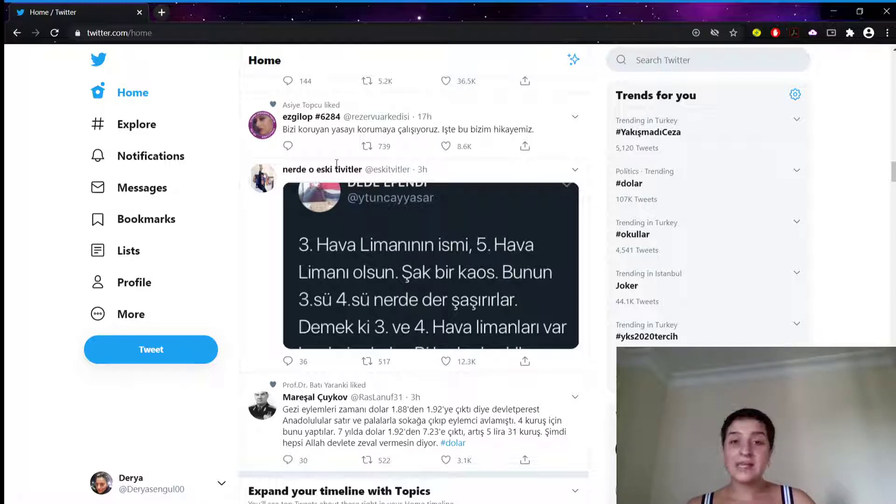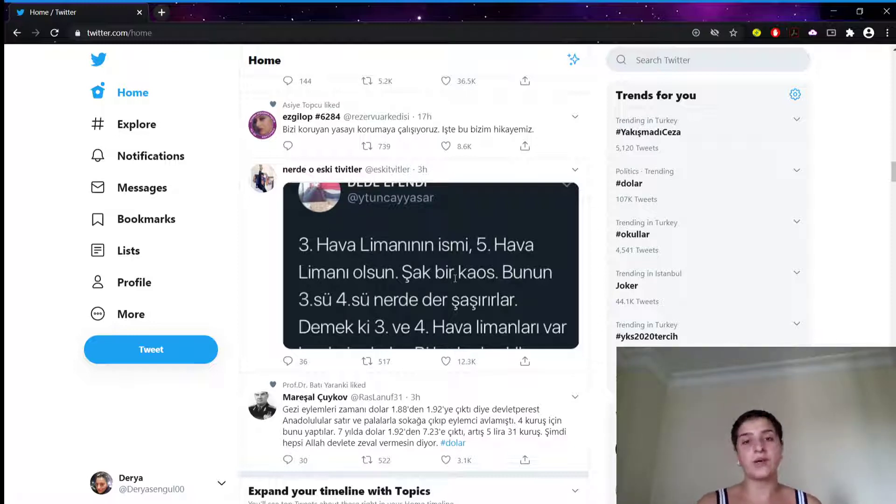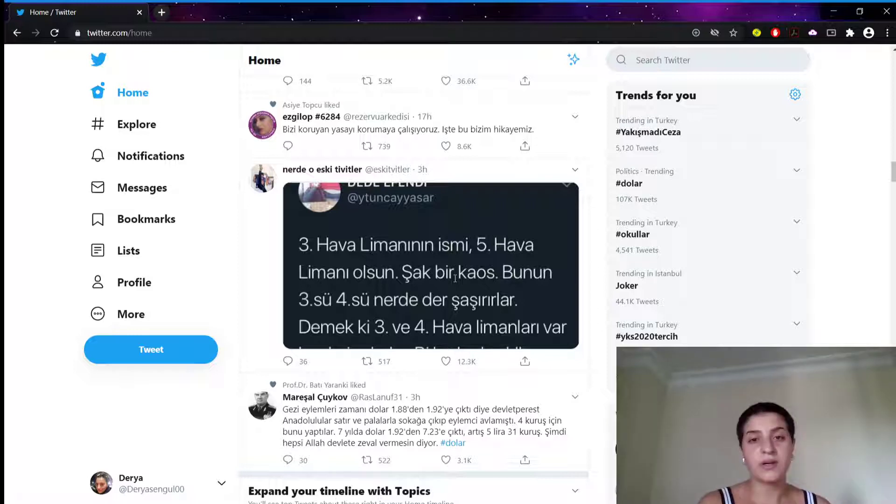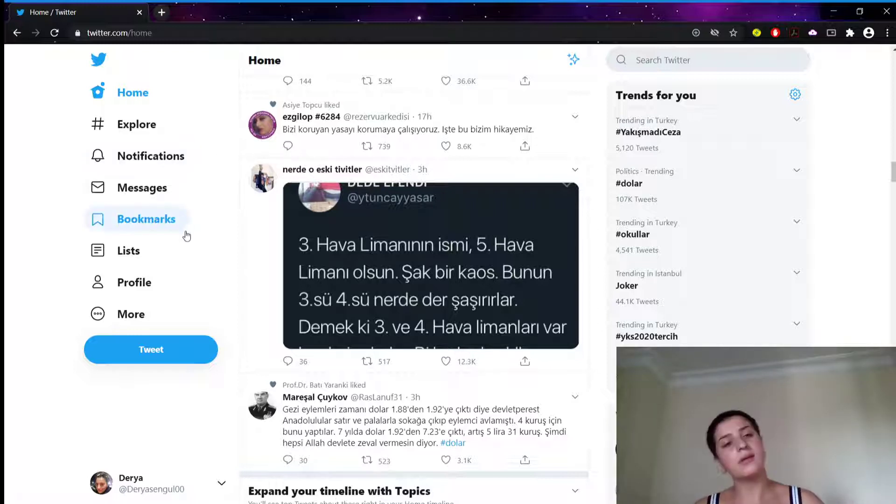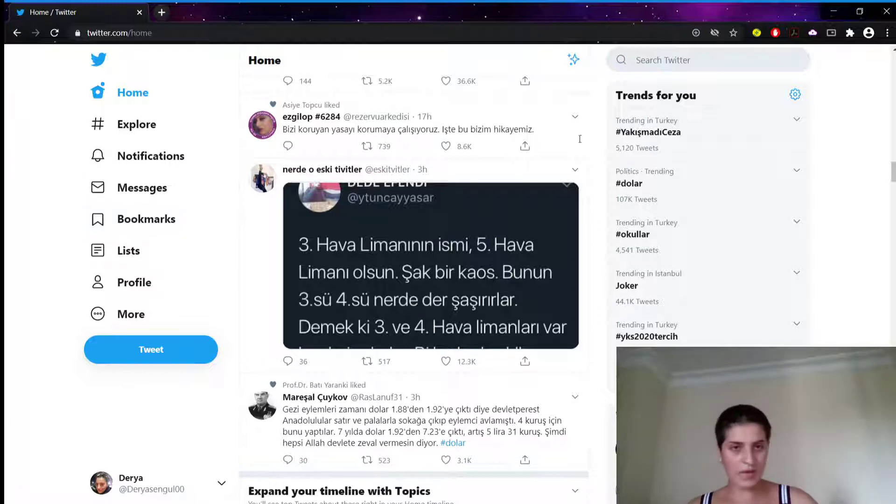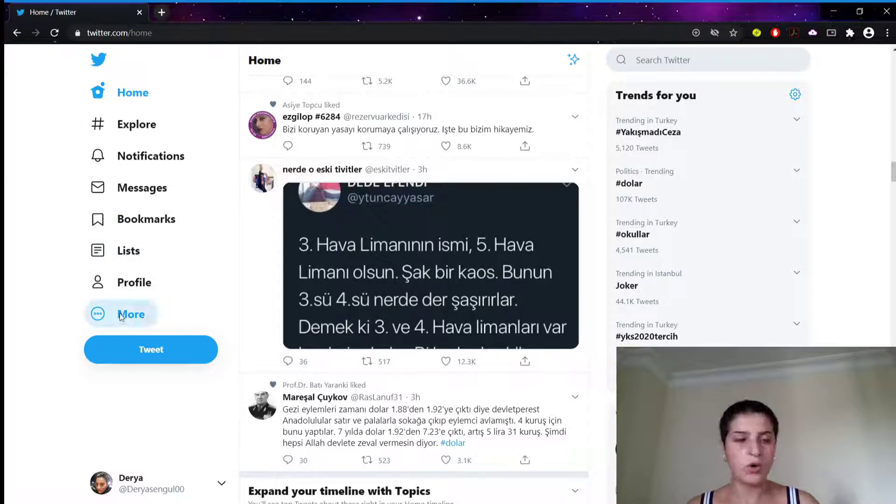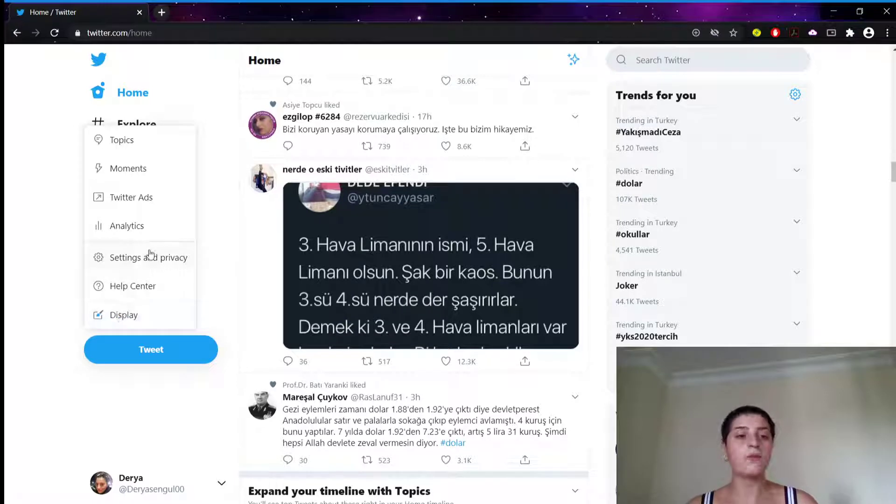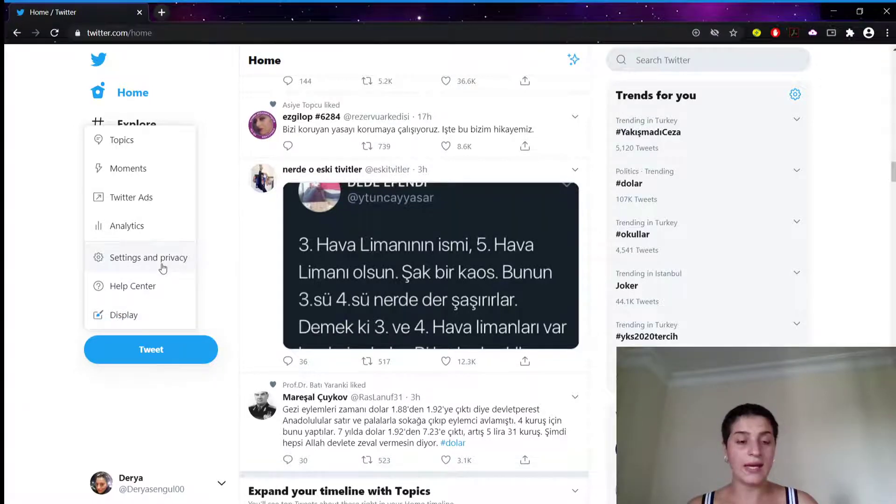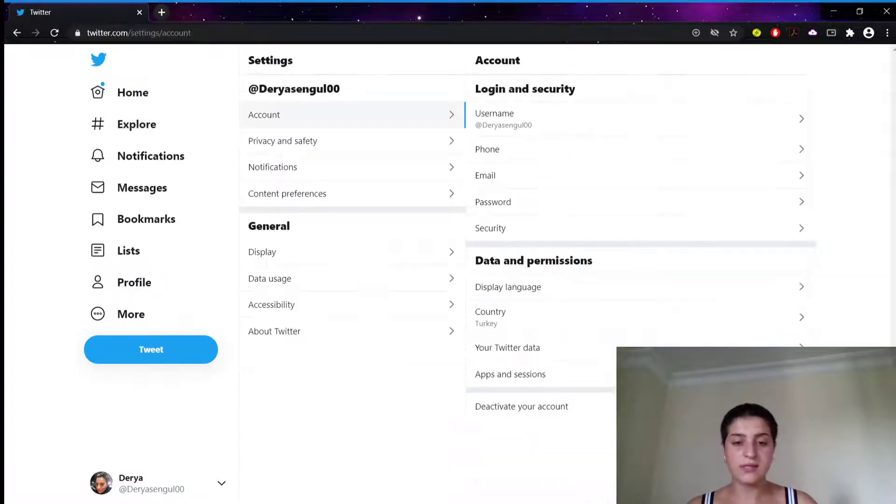To disable notifications, we have to do this. We have to go to our Twitter, then to settings and privacy. We're signed in, as you can see. And we're gonna click More. We're gonna go to our settings and privacy.